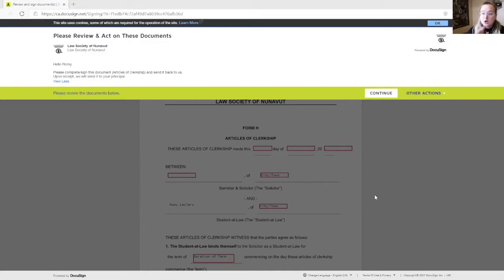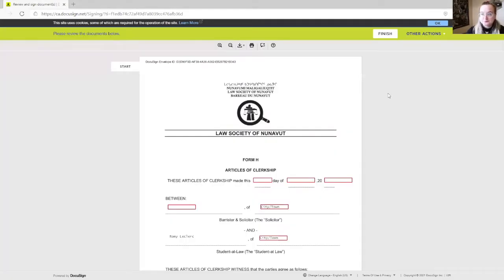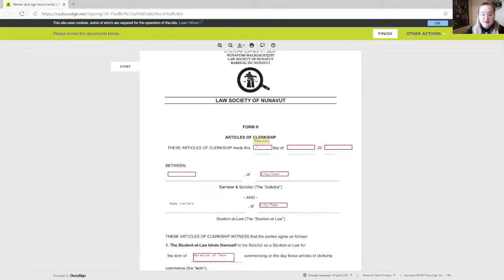When it is your first time on the platform, they will ask you to read through their policies and agree to them. You can simply say continue. You will then arrive at your document, which is the articles of clerkship. It is pretty straightforward how to complete the document through the third-party platform. You simply have to put the information into the little red boxes.